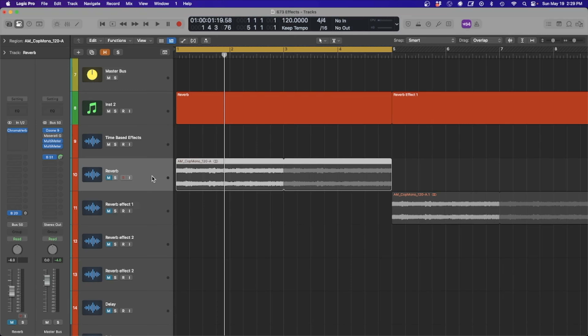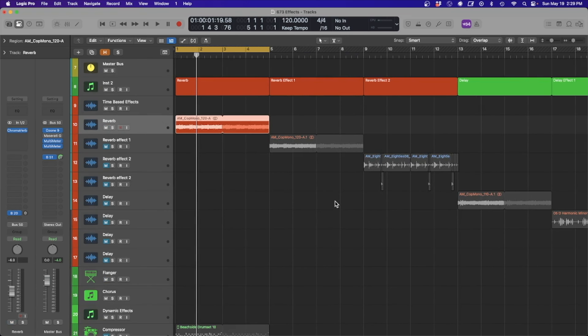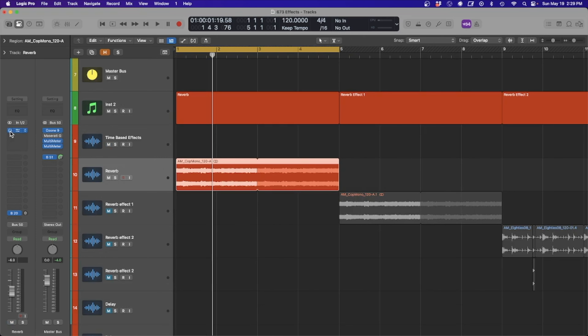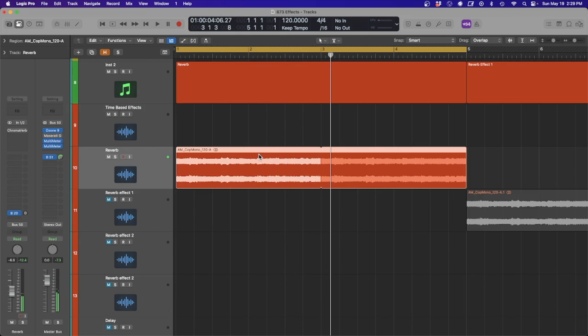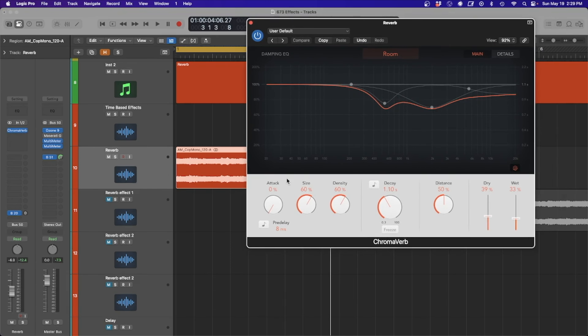So the first one we have is a reverb. Most people know what a reverb is — it's going to give you that sound of a space. If you add it to multiple instruments or send multiple instruments to that reverb, it will give the feeling that they're all in the same space. But there are other ways we can use it creatively. You can see this is the Chromaverb; it has some more features that some other reverbs have.